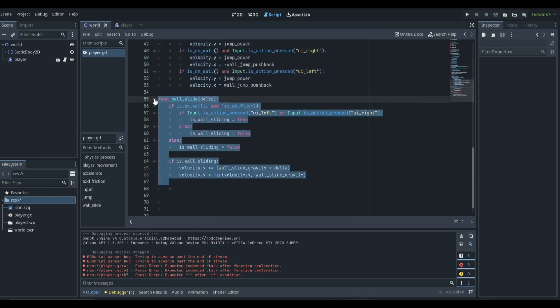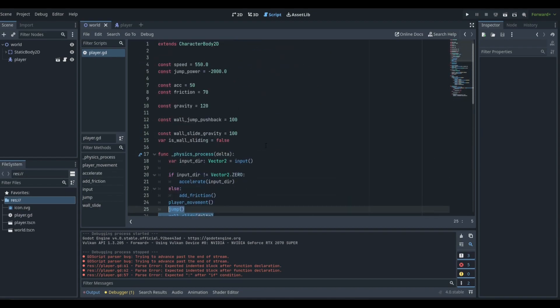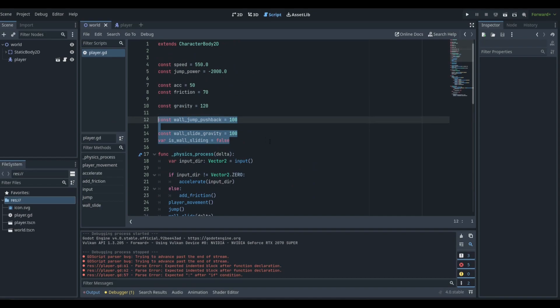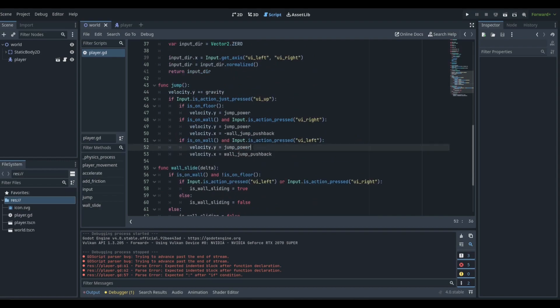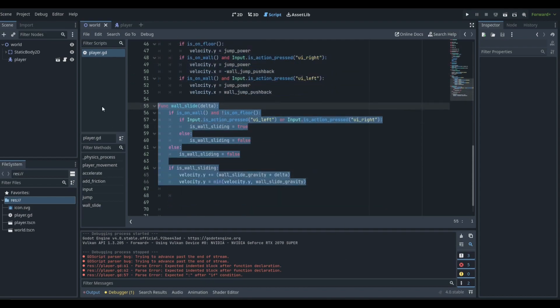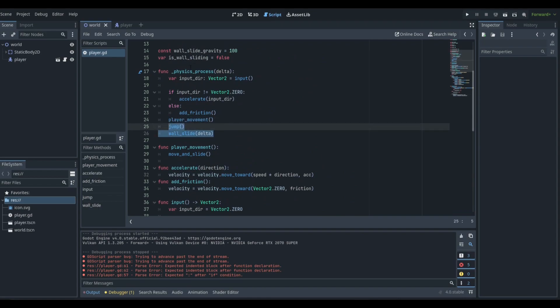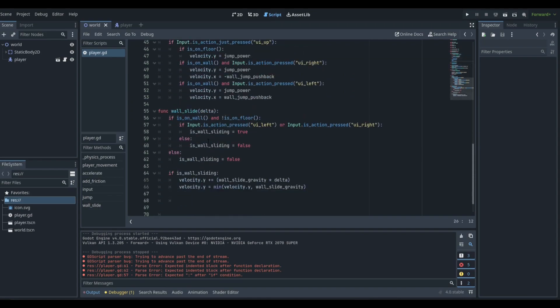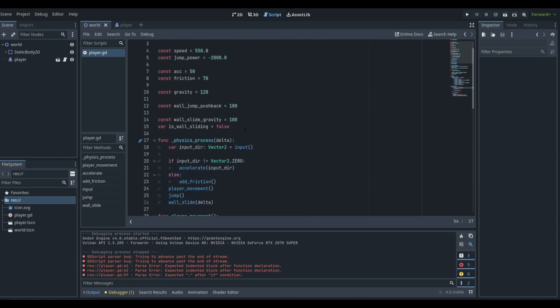We call both functions up here in the physics process, and we have three new variables. If you want to copy this down: this is the jump function, this is the wall slide function, we call both functions in physics_process, make sure you pass delta through to wall_slide and that delta is in the wall_slide function parameters, and we have these three variables. Let's play the game.